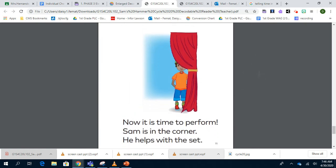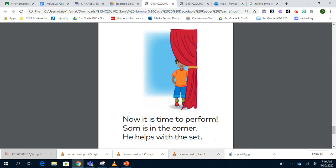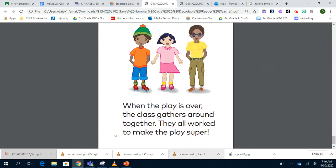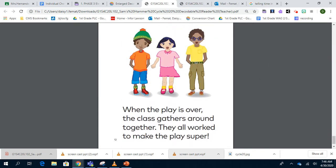Now it's time to perform. Sam is in the corner. He helps with the set. When the play is over, the class gathers around together. They all work to make the super play.